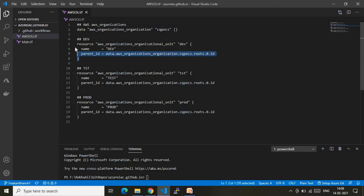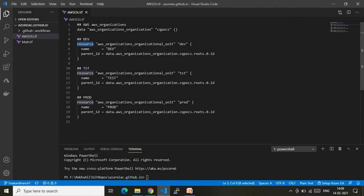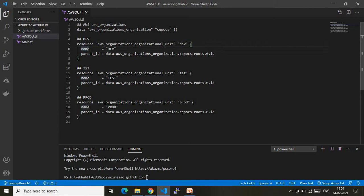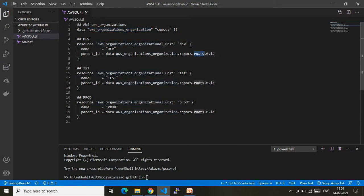Next, I am creating a dev OU. I name it 'dev' — meaning any dev tasks or managing the dev environment can be done within this OU. The resource type is aws_organizations_organizational_unit. Inside the block I give the name as 'dev', and the parent ID refers to the data retrieved from the data block above — specifically the root ID, which is the first root's ID. This is how we associate the OU to the root organization.